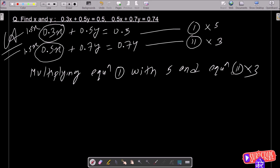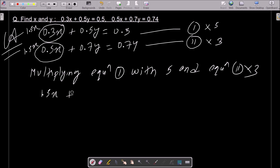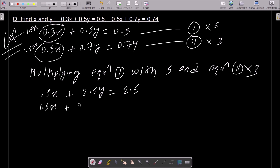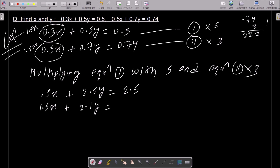Now let's do the multiplication. Here 1.5x and 2.5y come from equation 1 multiplied by 5, giving 2.5. And equation 2 multiplied by 3 gives 1.5x and 2.1y. And 0.74 times 3: 4 times 3 is 12, carry 1, then 21 plus 1 is 22, so that becomes 2.22.